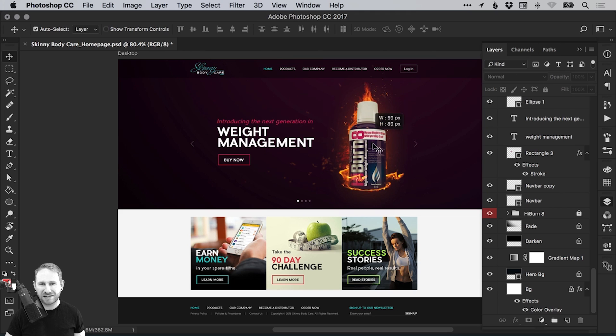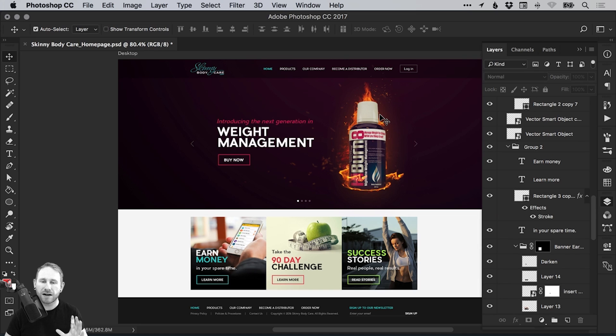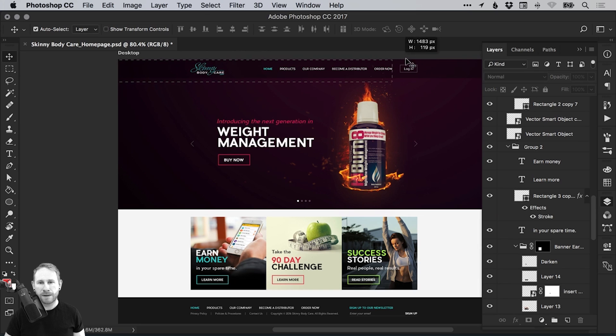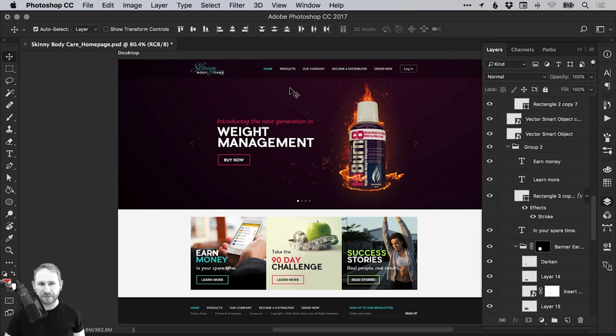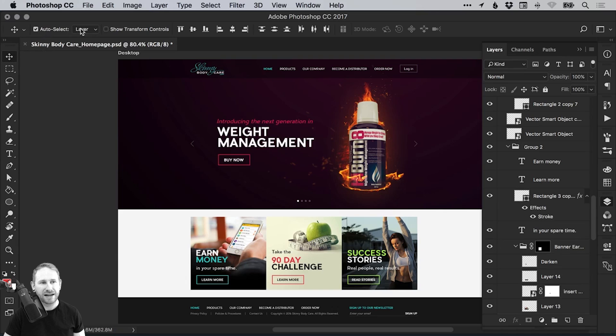The first thing we're going to do is we'll box off this navigation bar. So at the moment, I've got this image, this fiery image locked. Great. I can't select it by mistake. So what I'm going to do is just drag with my mouse over everything in the top nav. And you're going to want to have this selected here, auto select with the main selection tool. So just make sure that that is ticked and you have layer selected from the drop down here.